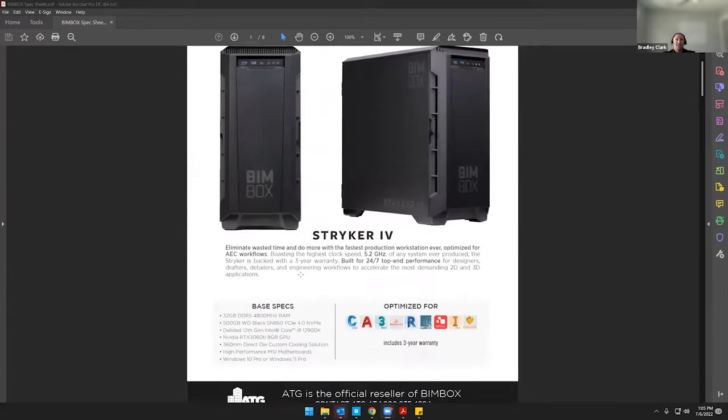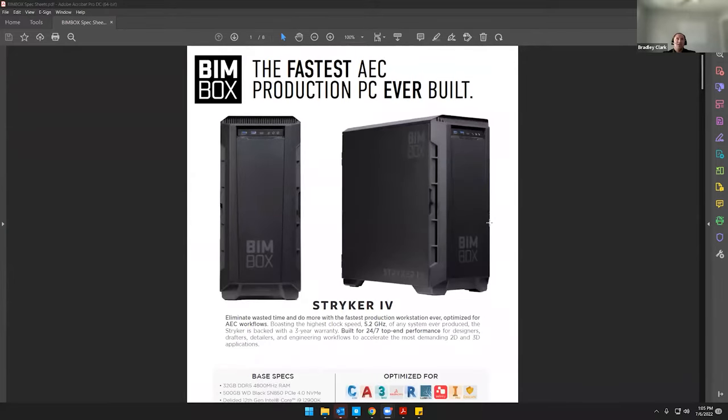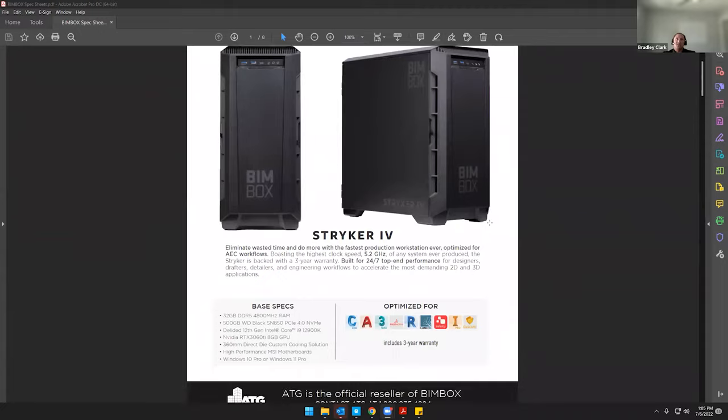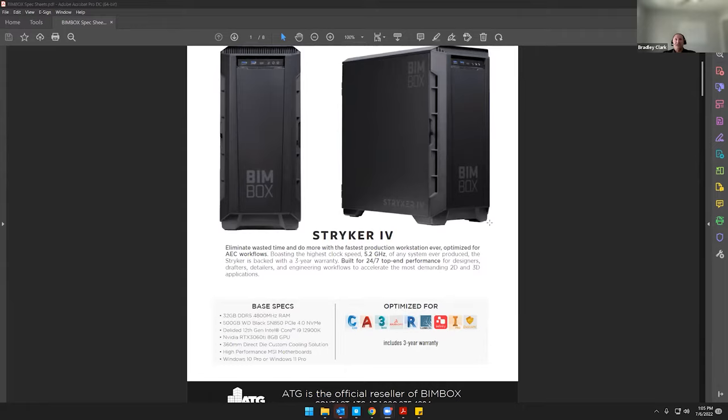So let me start by sharing. Okay, so probably the biggest one for BIMBOX, the newest release that we're going to have. We've been building a couple of them over the past couple months, but we're upgrading from the Stryker 3 over to the Stryker 4.